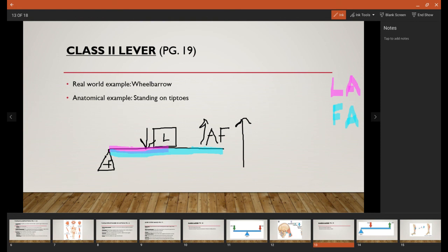An anatomical example of what you'll find in the body of a Class 2 lever system is standing on your tiptoes, which is a basic way of saying plantar flexion. We'll talk about that here in just a moment.